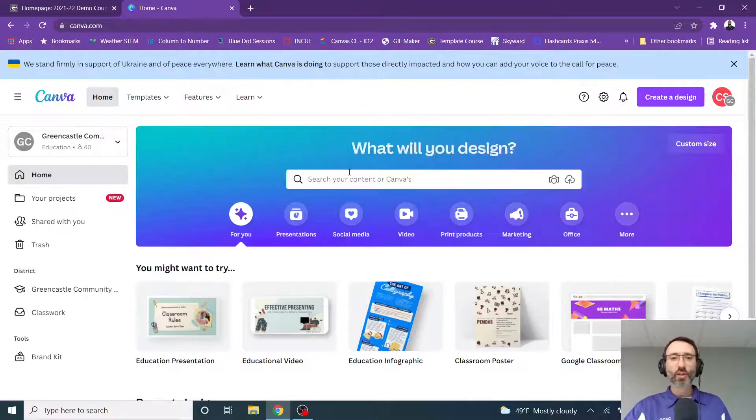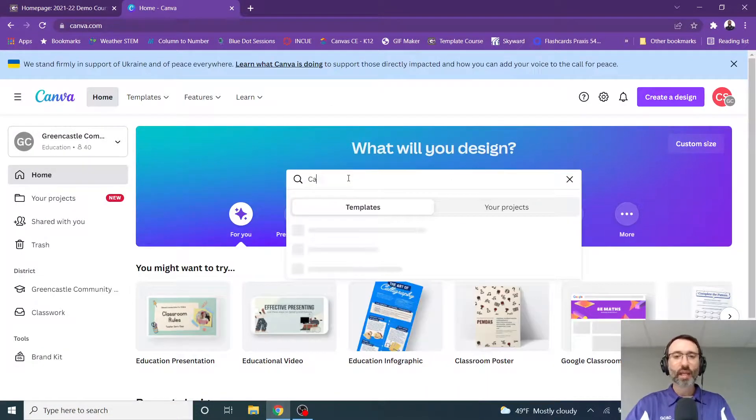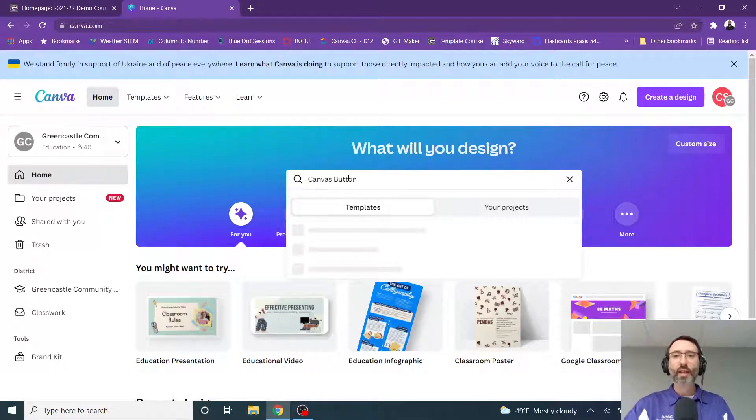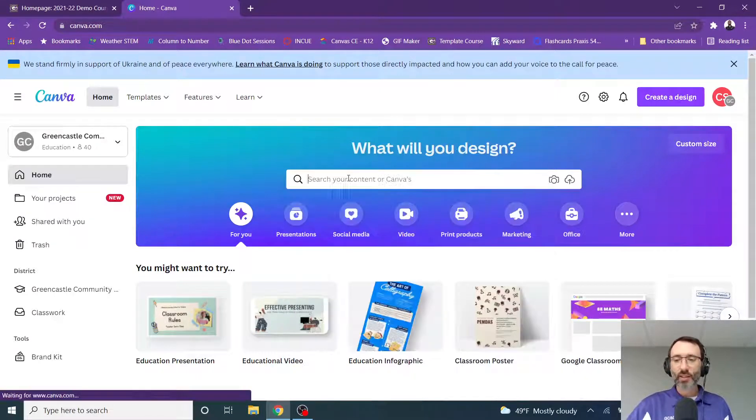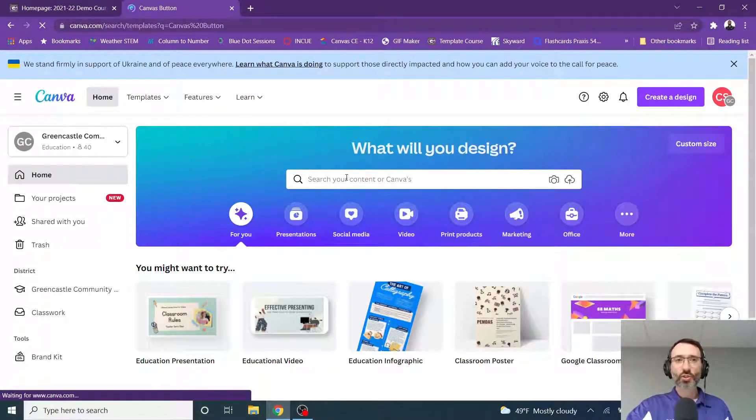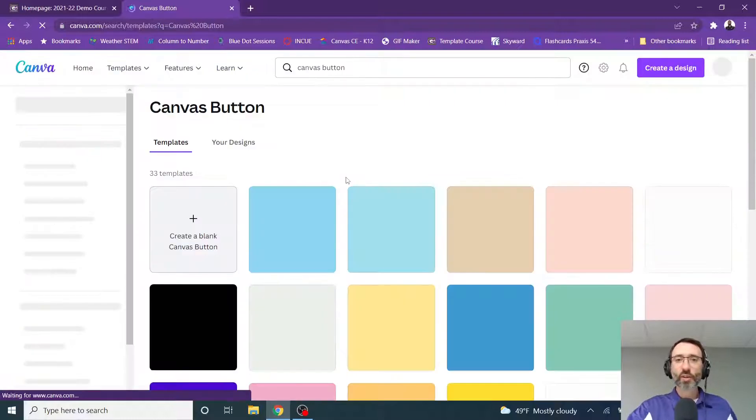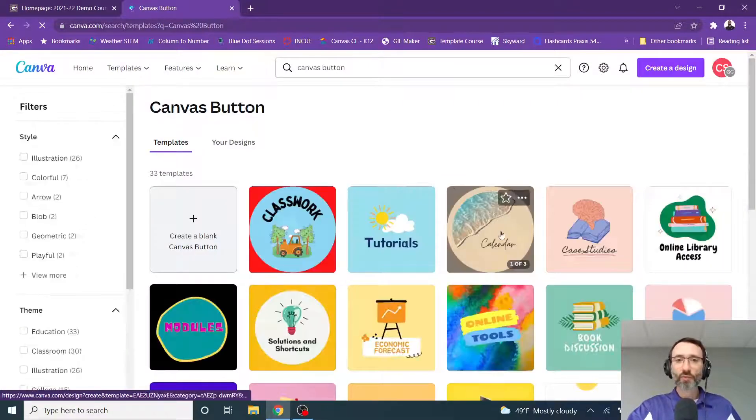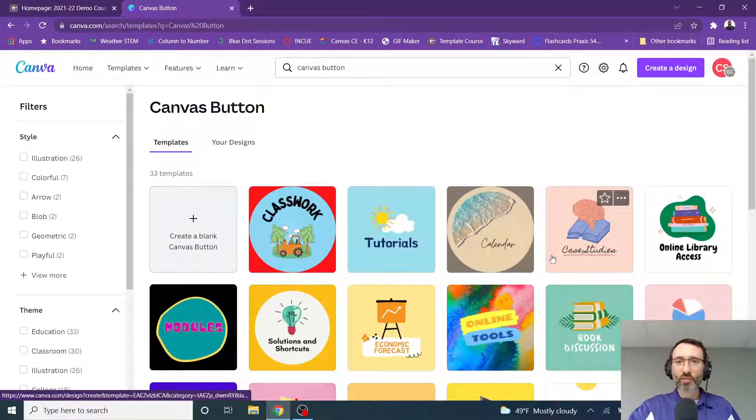Really easy. All you're going to do in the search area is type Canvas button and hit enter. And once you do that, you will see buttons that have already been pre-created for use within Canvas.